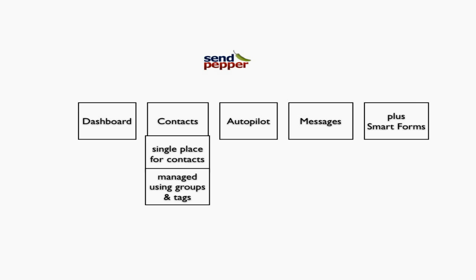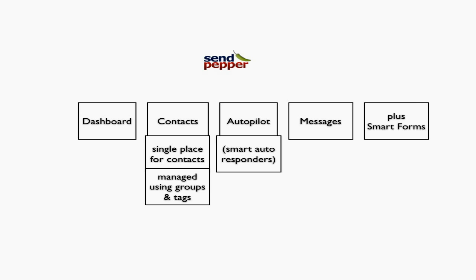Autopilot is similar to autoresponders you're used to, but it's a smart version that allows different types of actions, not just emails. You can do extra actions with Autopilot, which is very clever.